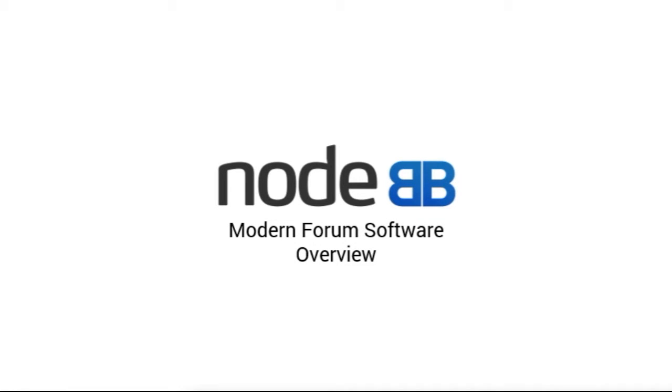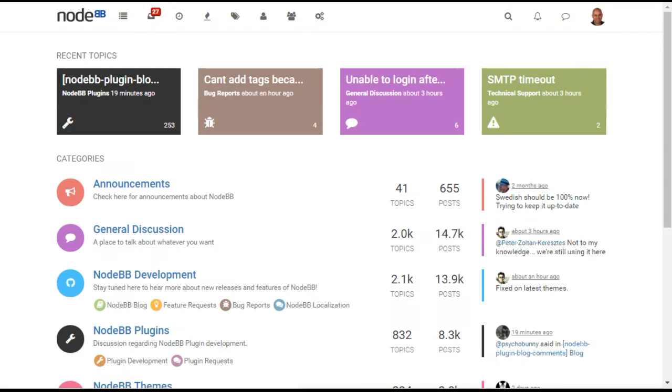This is a demonstration of NodeBB, modern forum software. Let's begin by taking a look at our own NodeBB community, which uses a very typical forum layout.